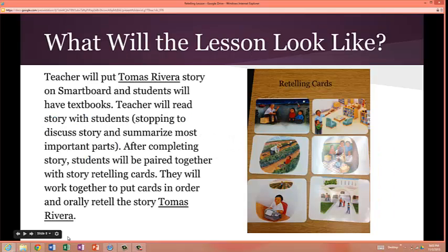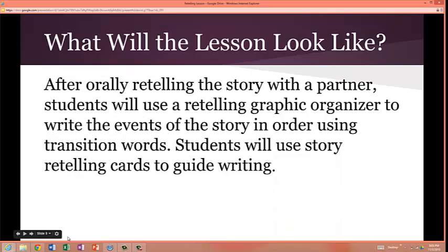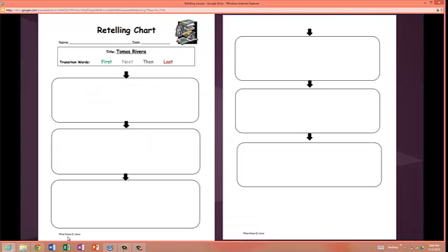What will the lesson look like? First, the teacher will put Tomas Rivera on the smart board and students will have their textbooks to follow along. As the teacher reads the story with students, stopping to discuss and summarize the most important parts. Then, after completing the story, students will be paired together with story retelling cards. They will work together to put cards in order and orally retell the story of Tomas Rivera. After that, students will use a retelling graphic organizer to write the events of the story in order using transition words, guided by their story retelling cards.